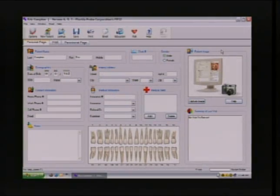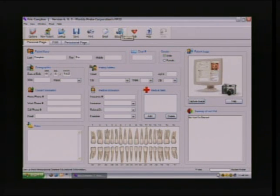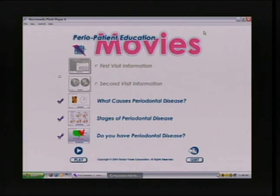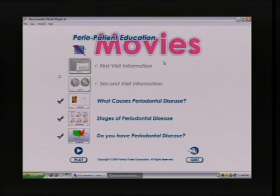Step three is a patient education component, and here on your desktop there's a movie icon — that's the link to the patient education. There are five one-minute movies specific to periodontal disease that reside within Florida Probe.